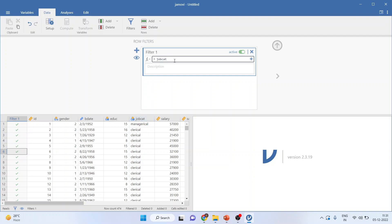So job category equal to equal to 1 clerical. Then press the plus sign.